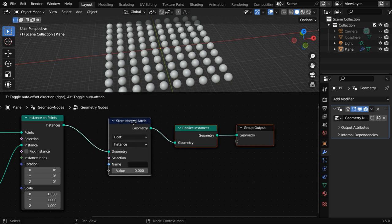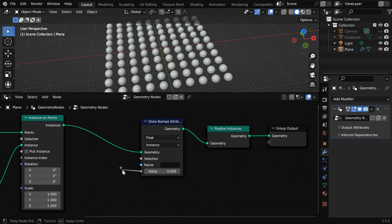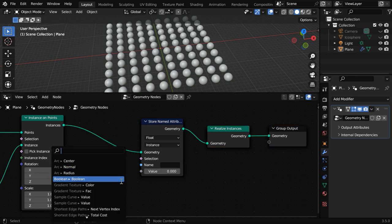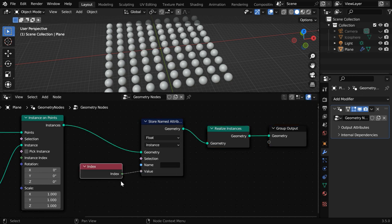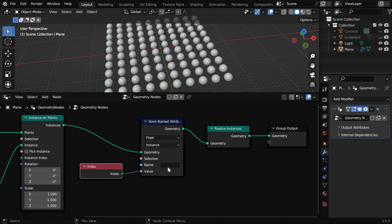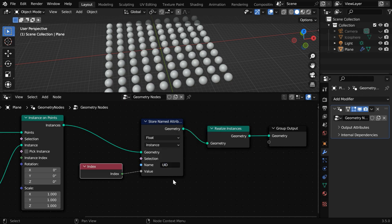This value field will control what information we want to store for a particular instance. We can store anything, for example we can connect it to a node called Index. It will then store the index of each of the instances in this custom attribute, and we need to give it some name as well, so we'll call it unique ID or UID.